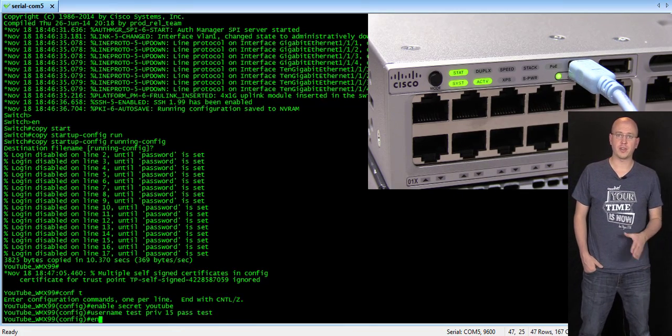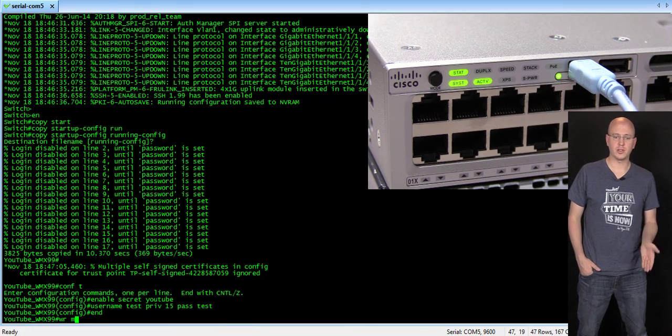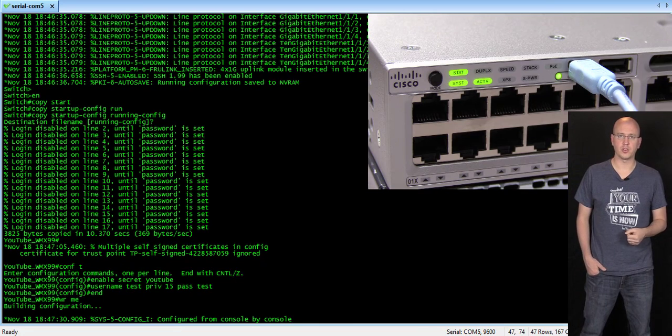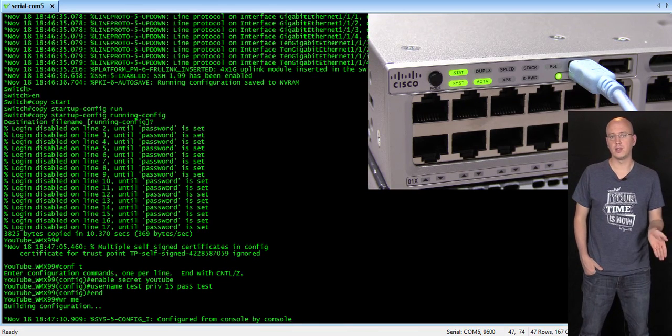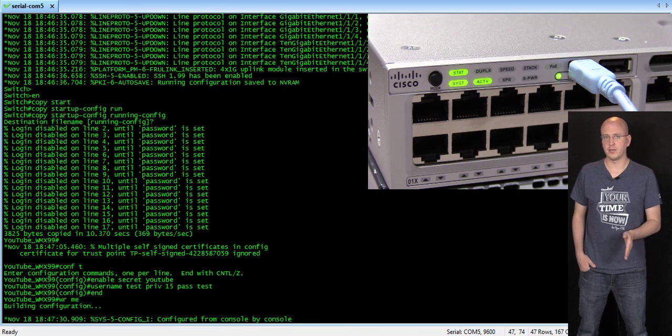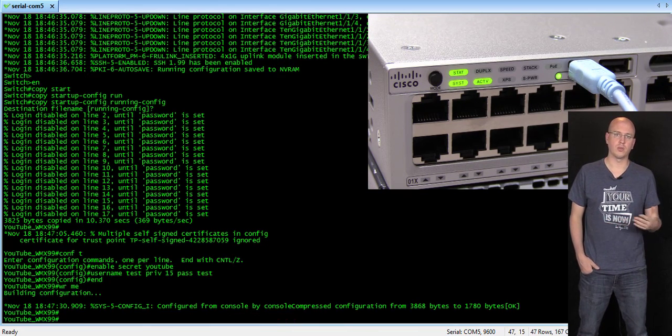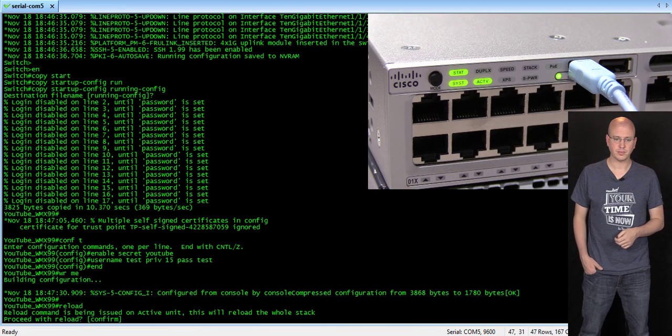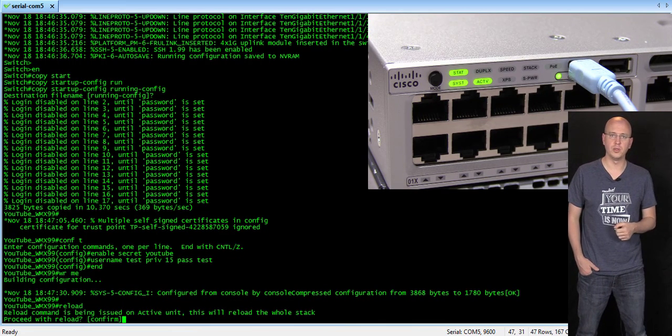Now, once you get everything the way that you want it, go ahead and write the memory. So, you can do copy running config to startup config or write memory. And then go ahead and reload.